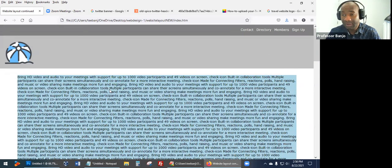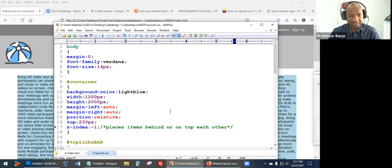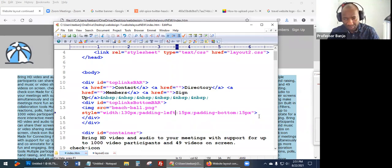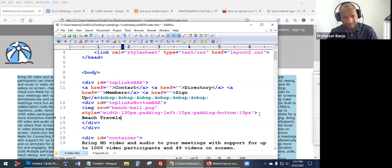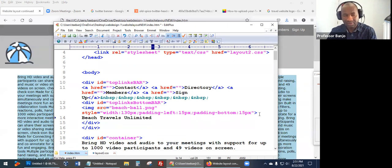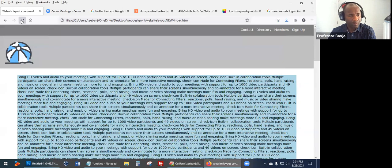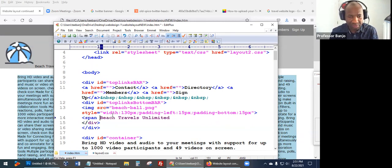We have our logo now, which looks nice. You can write some text next to it — let's call the site 'Beach Travels Unlimited.' That's the company name. Save and refresh. Now let's use a span tag to position that text. Actually, the span tag is a bit tricky here, so let's use a div instead. As you get more experience, you figure out what different tags do. For now, let's stick with tools we can reuse with less confusion.